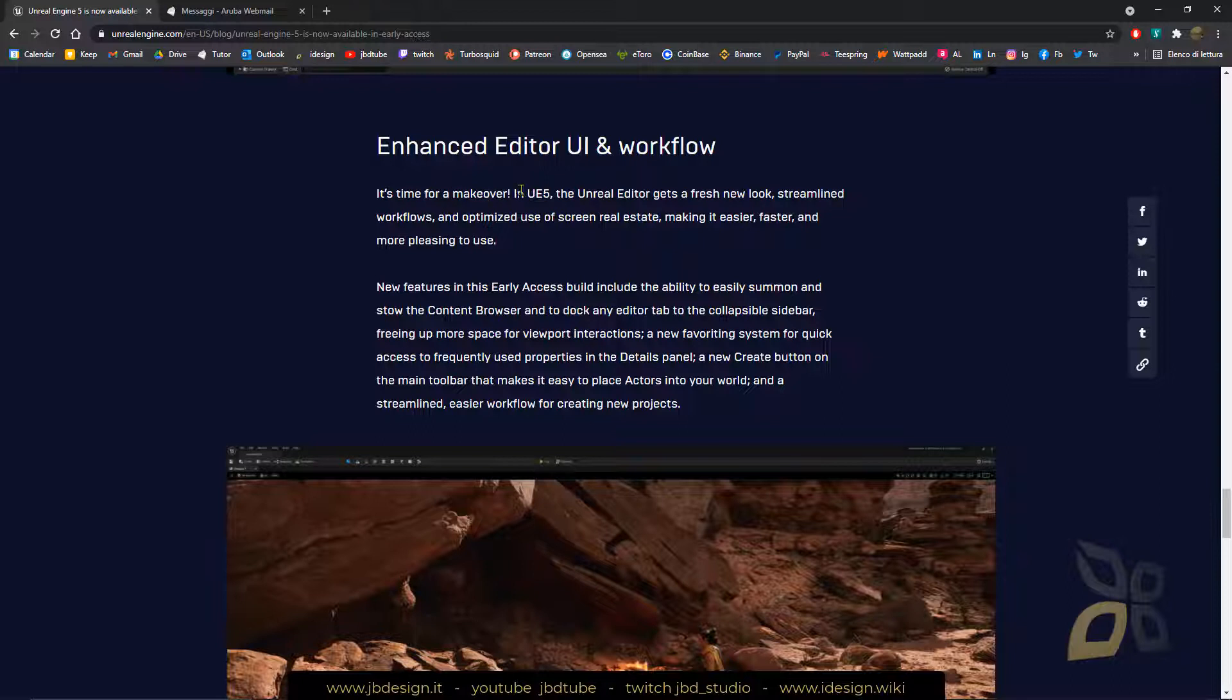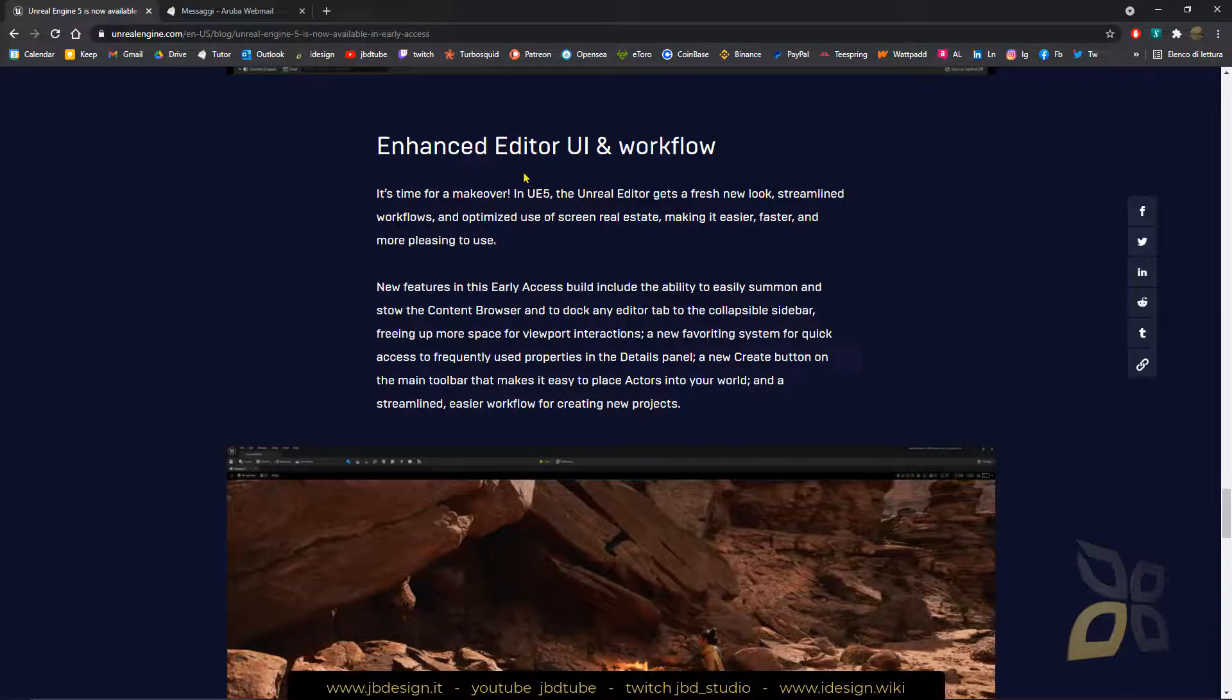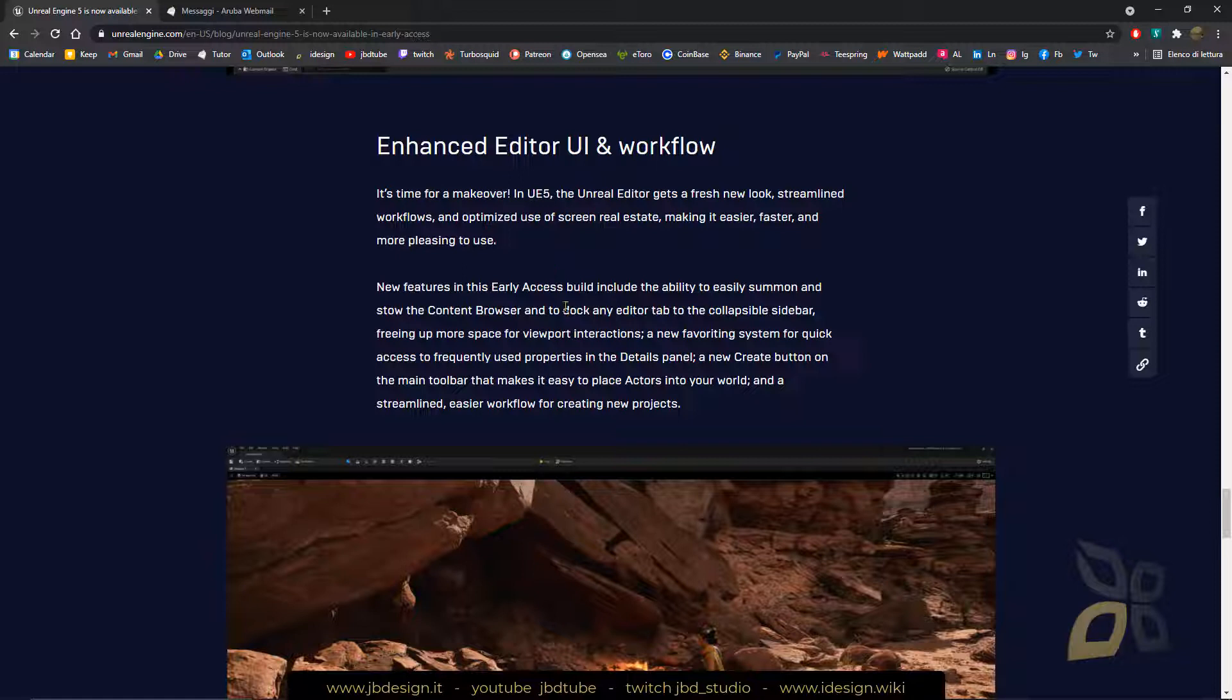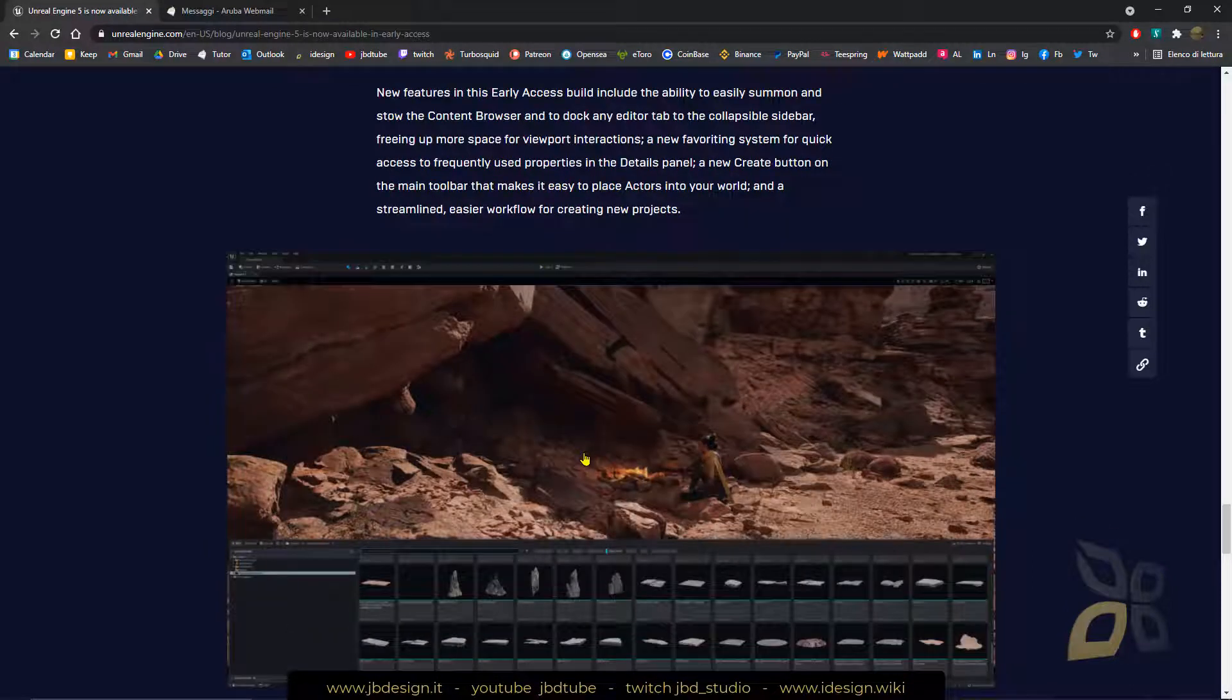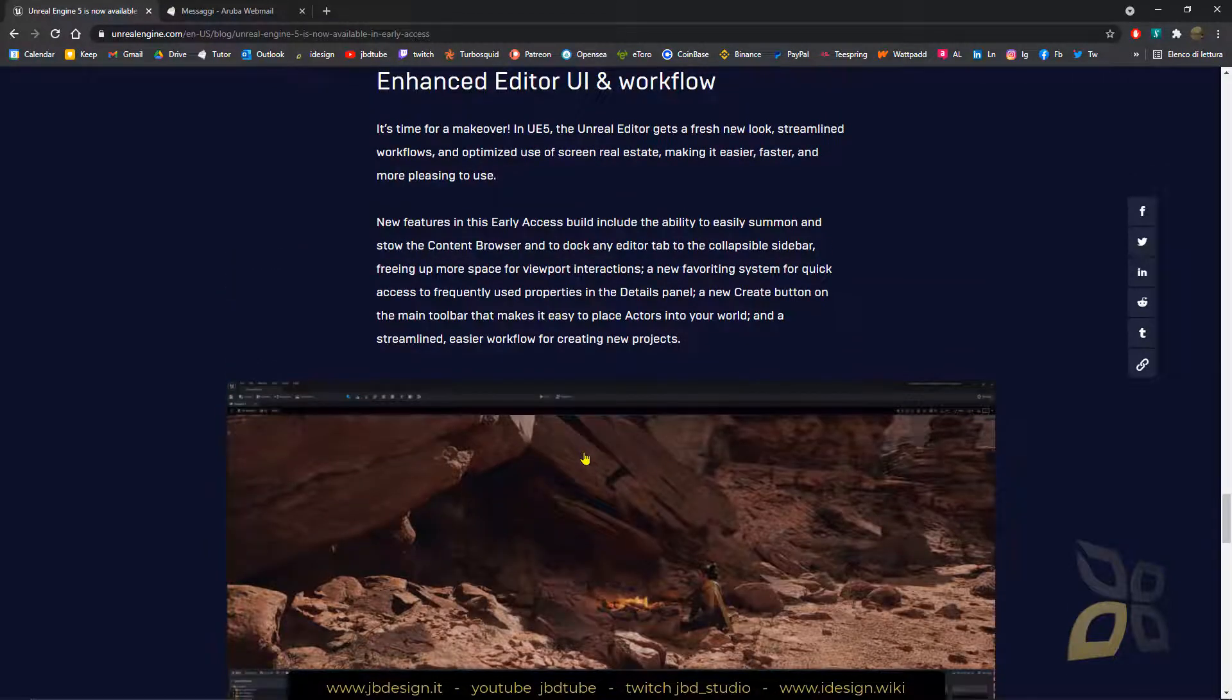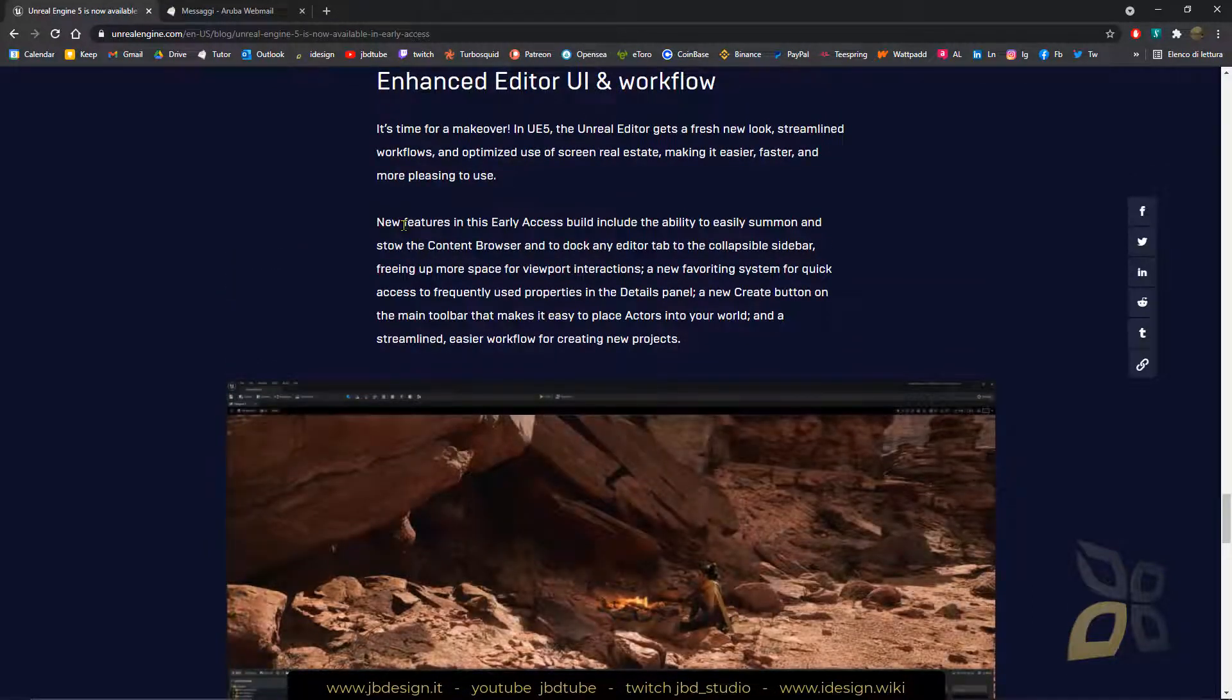And so also we will have an enhanced editor user interface and workflow. So it will be easier, faster and more pleasing to use.